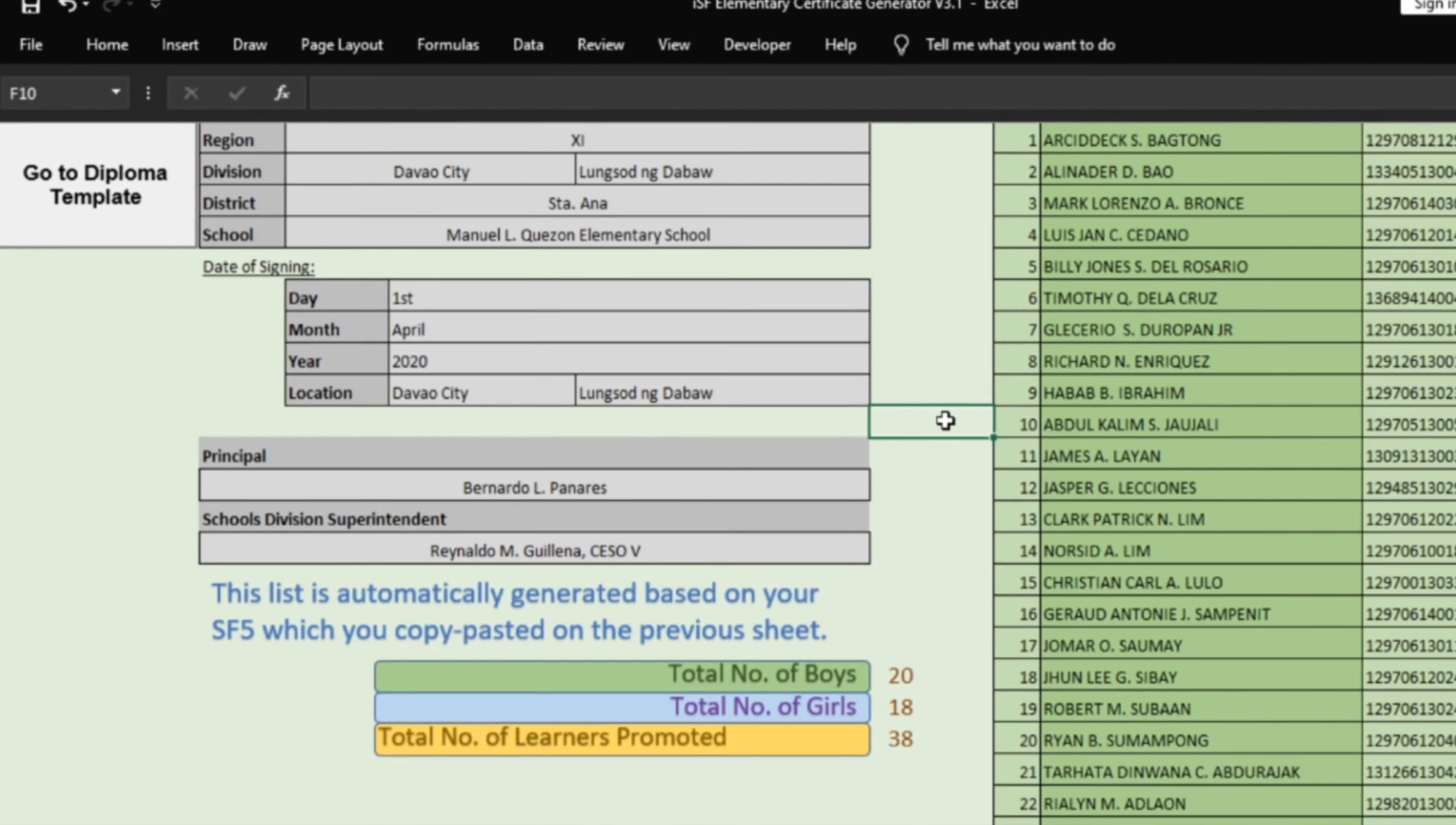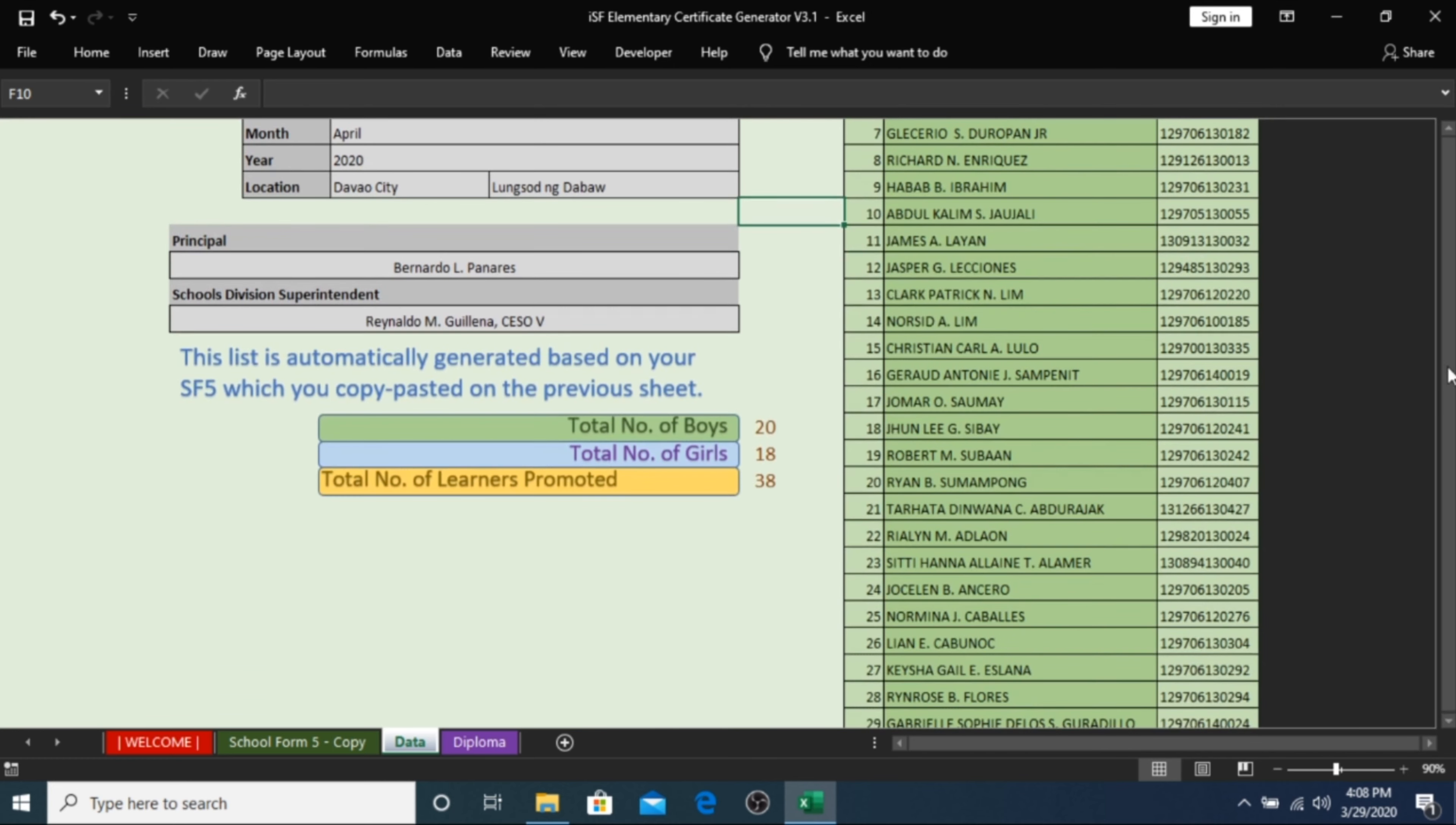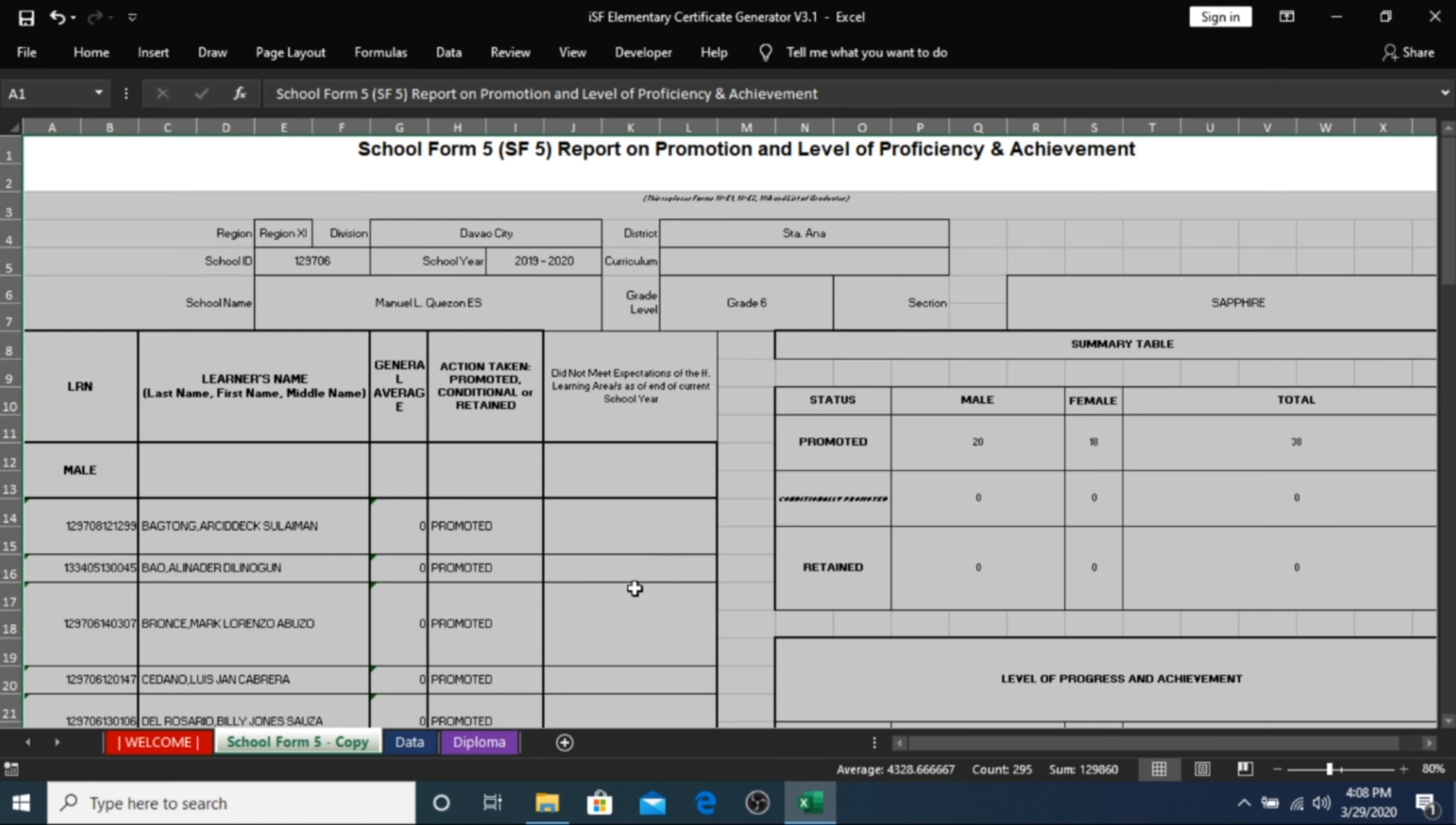In the right side, a list of auto-generated names of students are shown. These are the students who were able to meet the desired expectations of your grade level. Learners who were marked retained or conditionally promoted in your SF1 will not be available here.